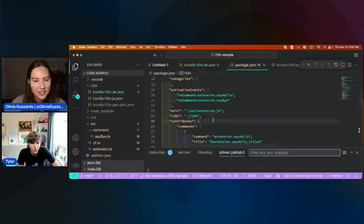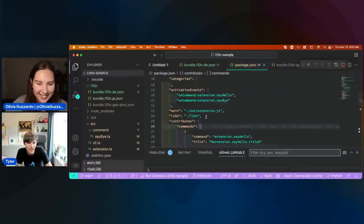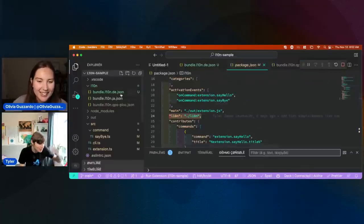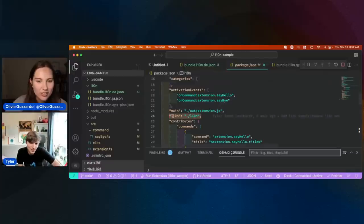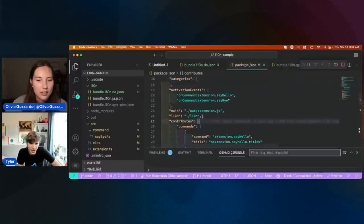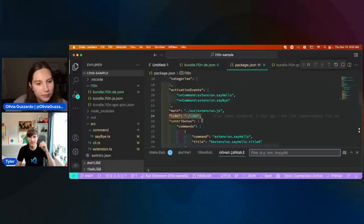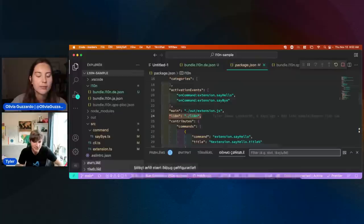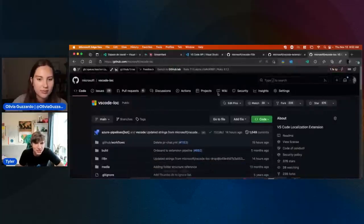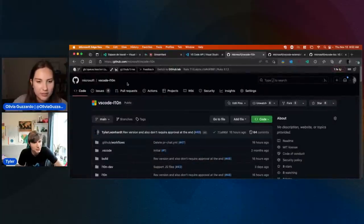So that's super important. If you're going through this and you're like, 'why aren't any of my translations showing up? I've got the files in the right place' — it might be that you just needed to add this. And I call this out in the sample, in the docs, which are in this VS Code L10N repository.